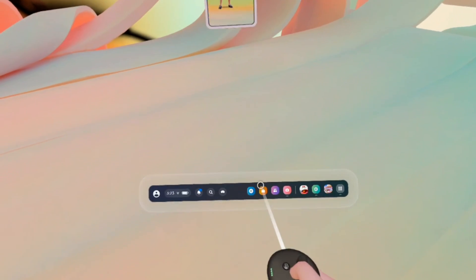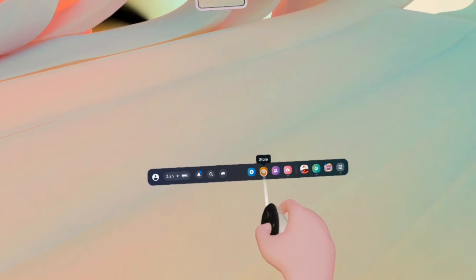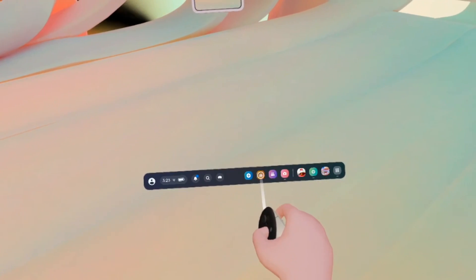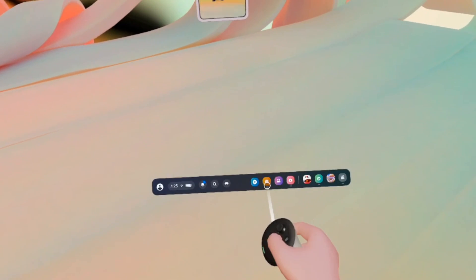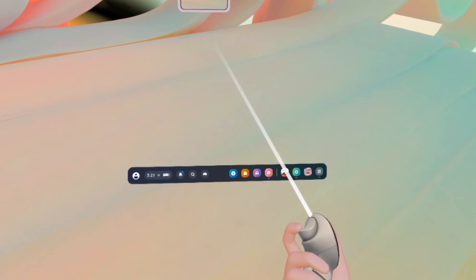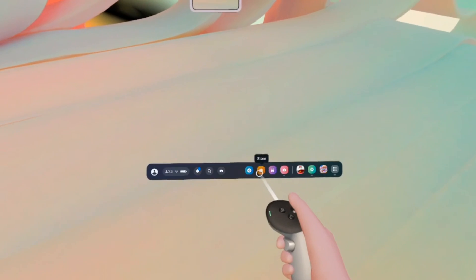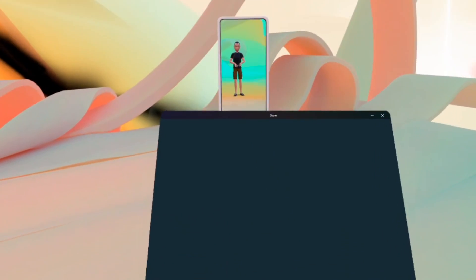Second step you need to find store. It's this icon over here, yellow orange, that says store when you hover right above it. And then with the trigger you're gonna press on it.